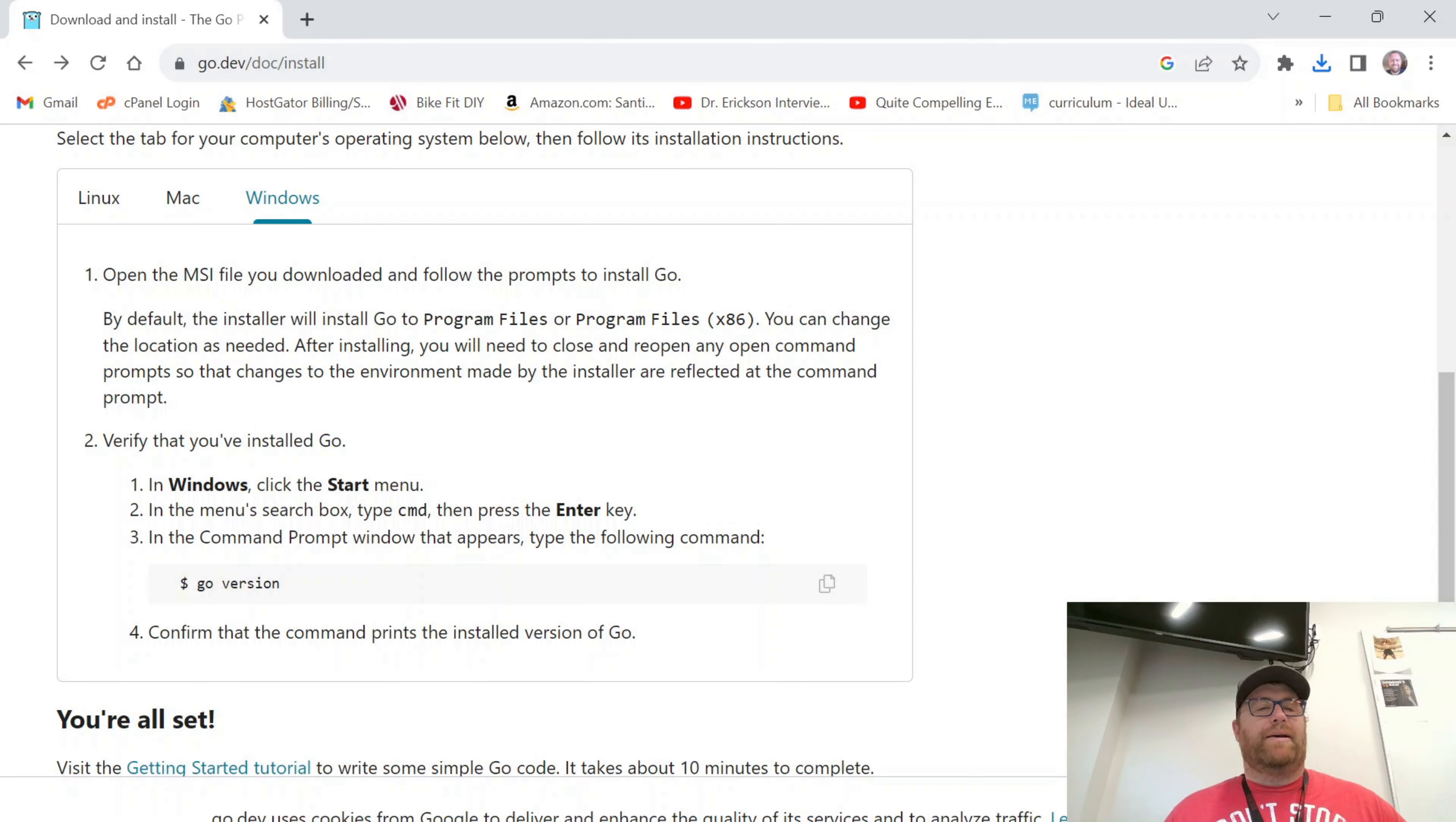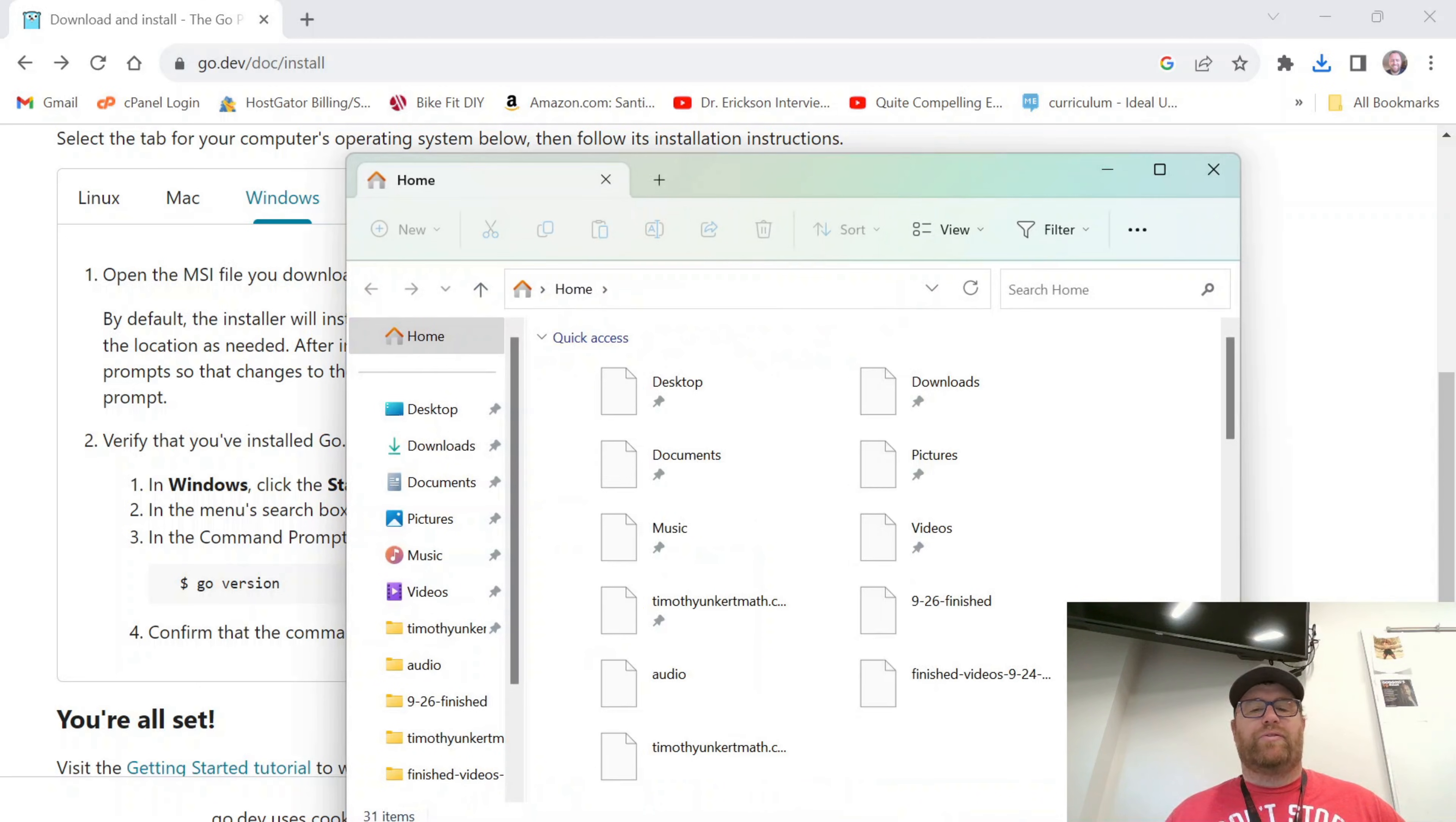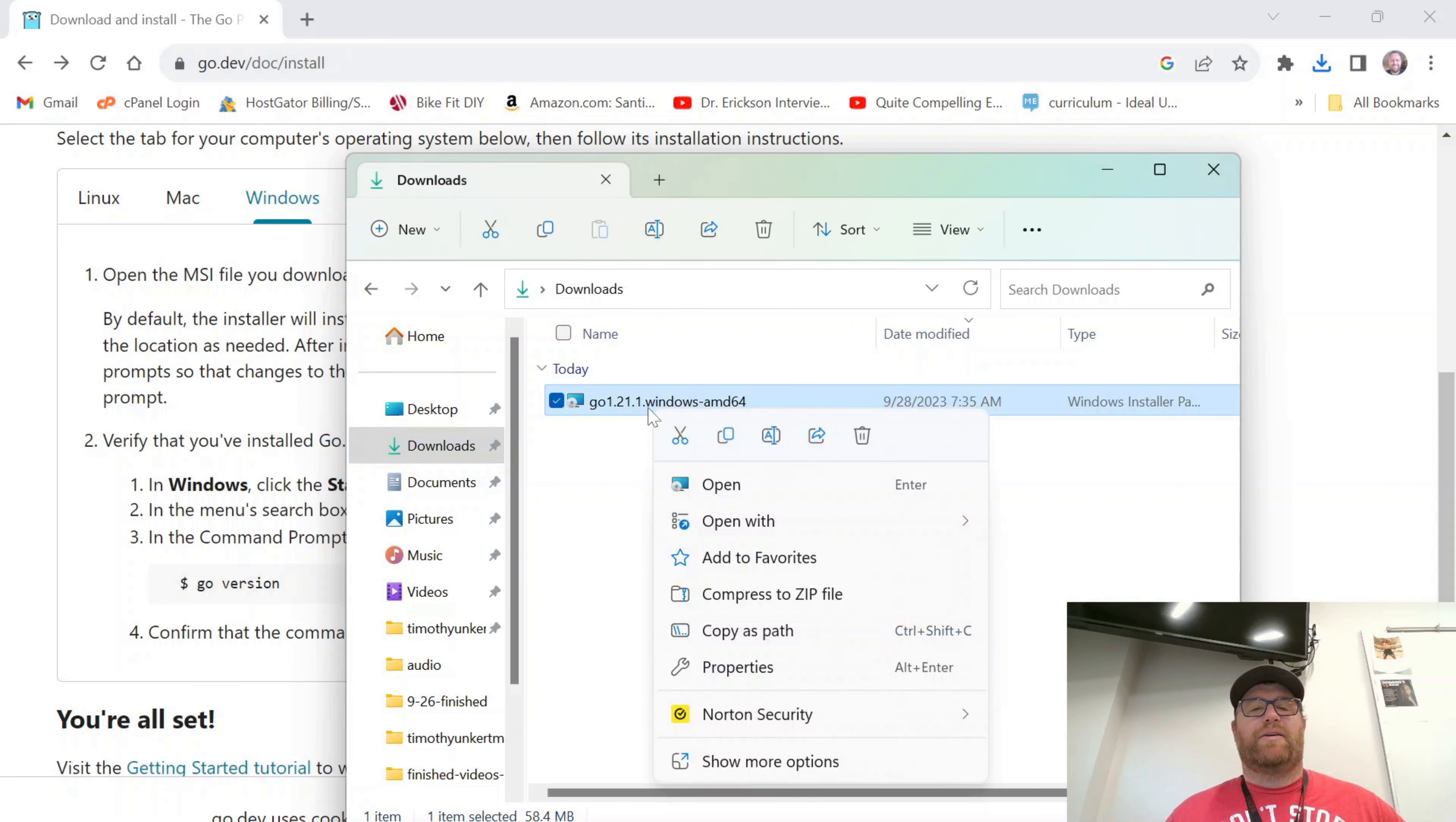And then we'll just verify that we installed Go via the command prompt. So let's go do that. I'm going to open up my downloads folder here. And you see I have this installer. I'm going to right-click and click open.